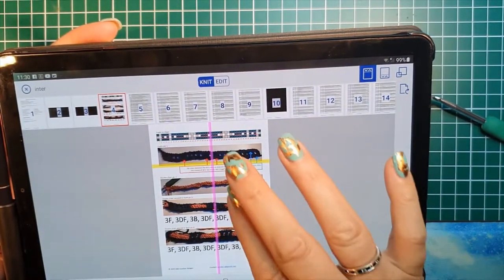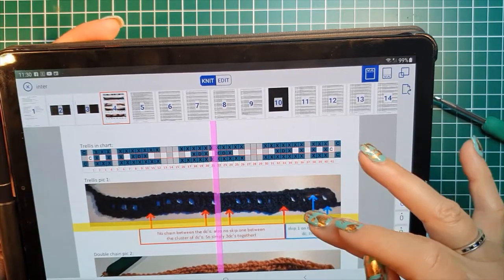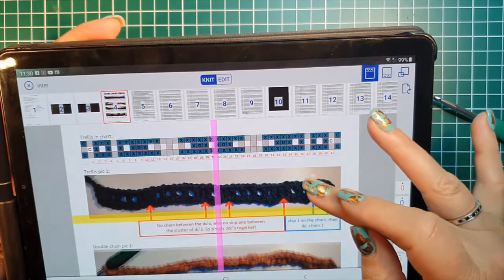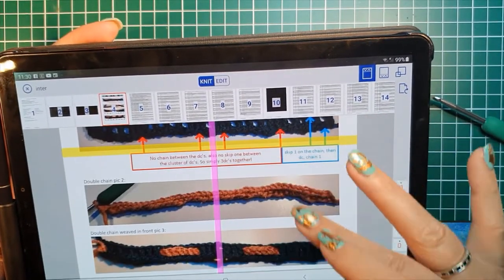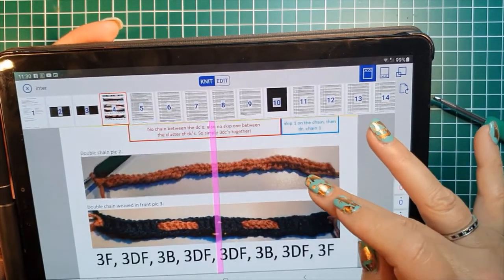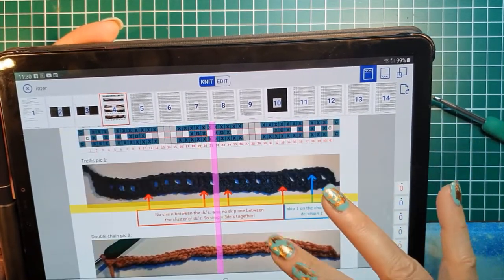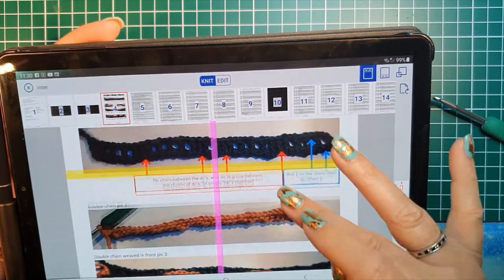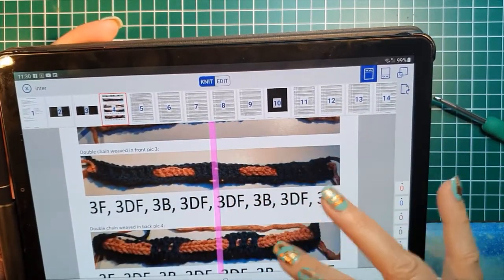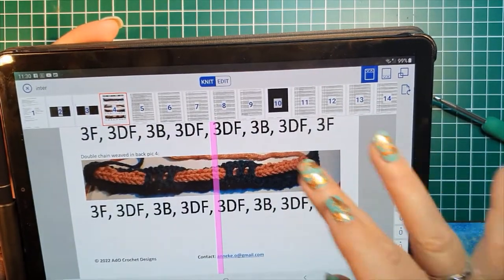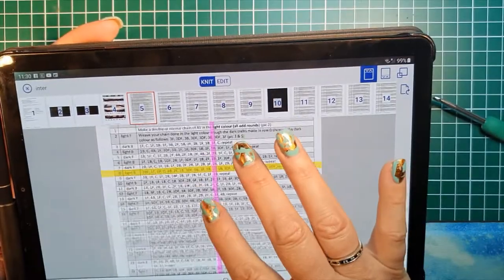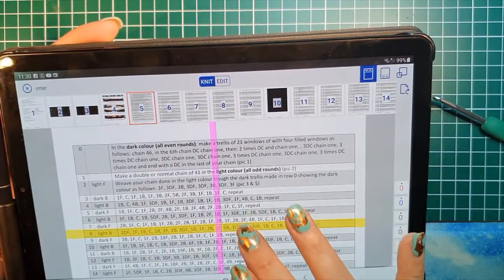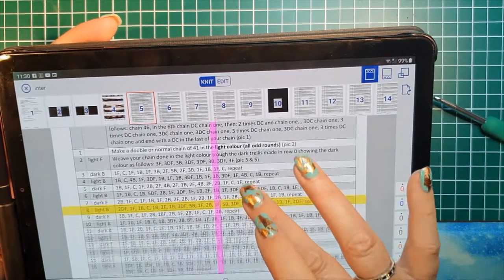Page four you have a little bit of the setup. This is what we're going to do together. A little bit of a picture tutorial, photo tutorial about the trellis. See, this is the trellis, how it looks like. This is when you weave it in. And page five we finally start with a written pattern.